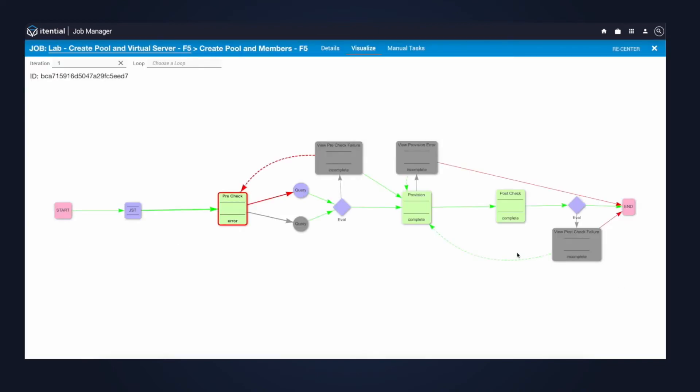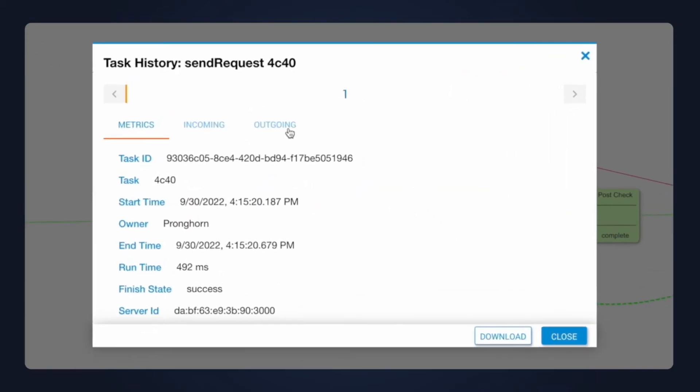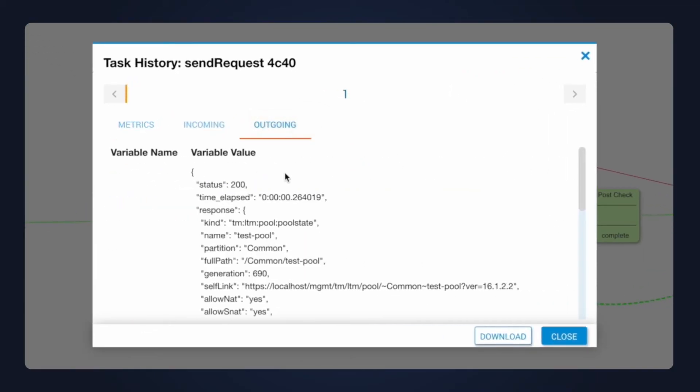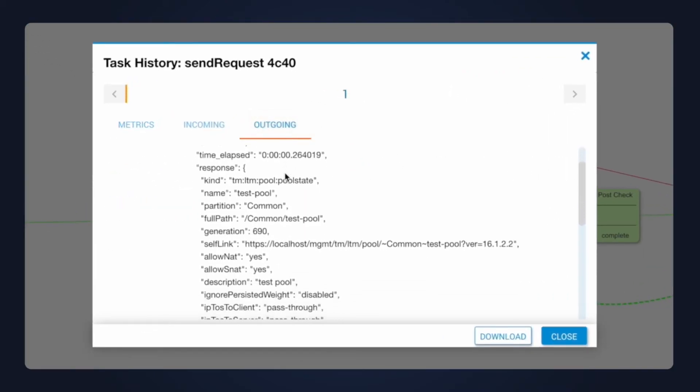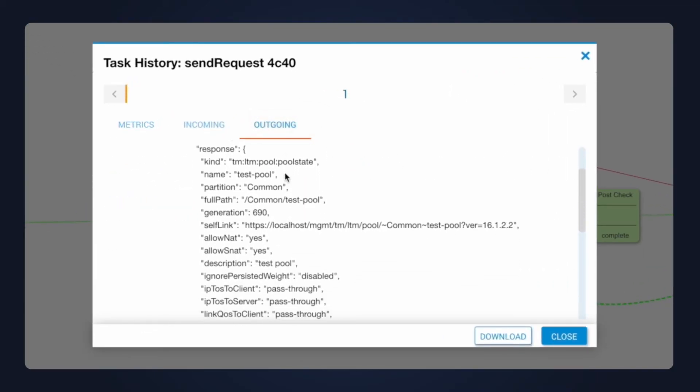On this step with the provisioning request, we can see that the response back from the F5 shows that the pool and the members were created. We can also see the input payload.